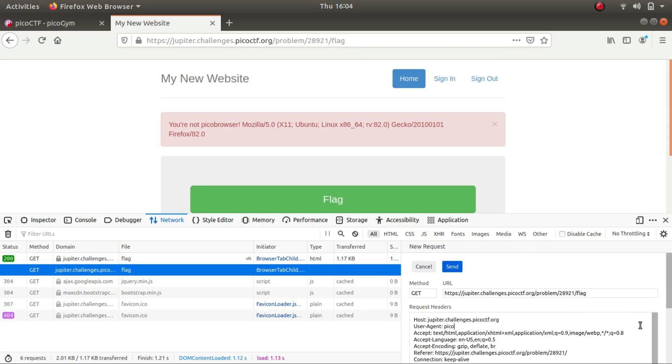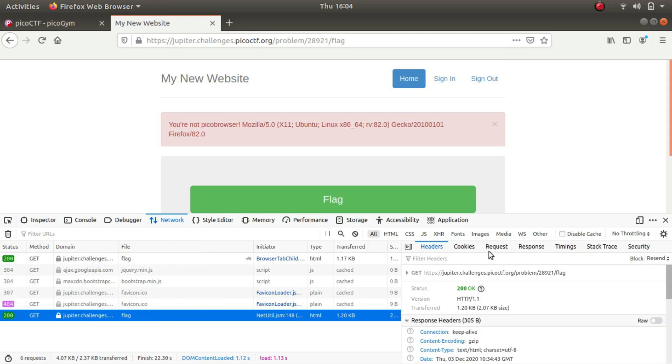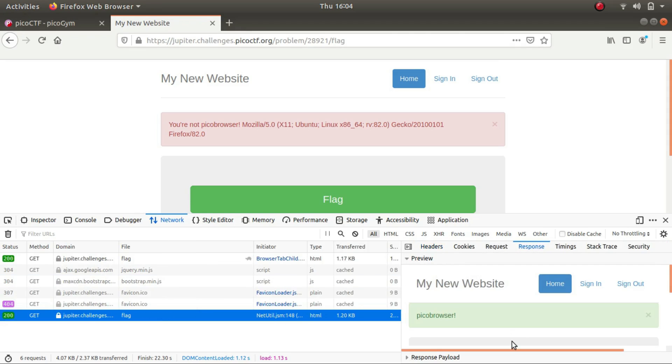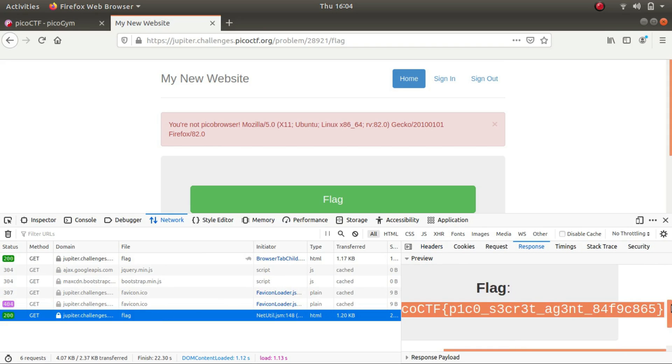And then send the request, and if I check what the response is, I might have the flag. And this is the flag.